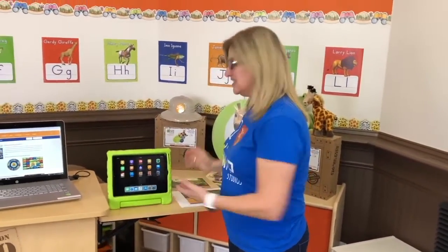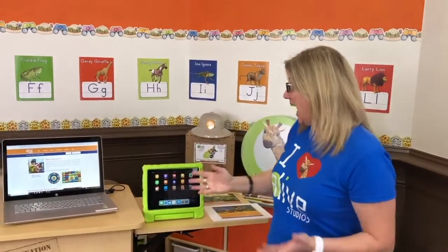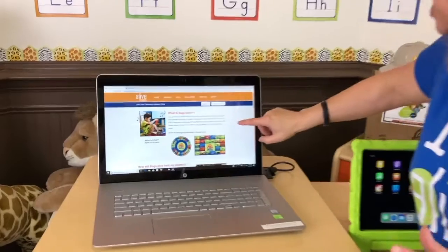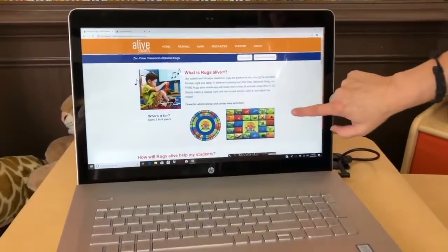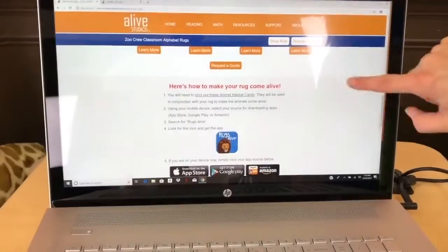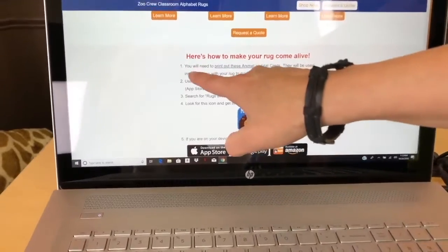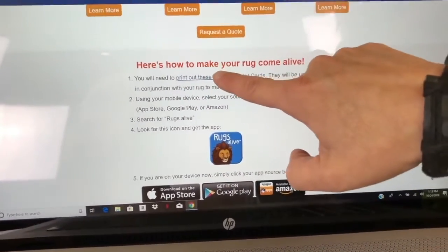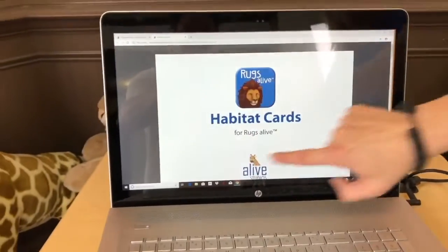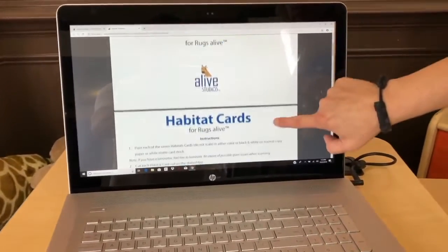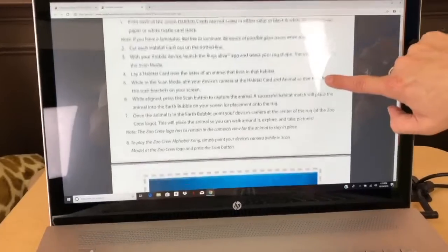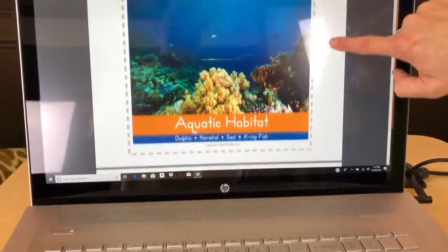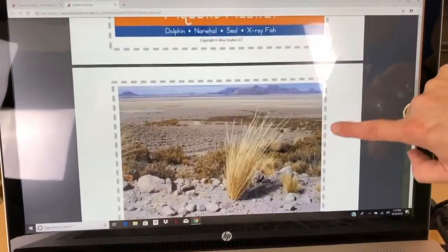Now I'm going to show you number two: how do I get my habitat cards? You'll go to rugsalive.com, and when you get to this page, you'll just scroll. To get your habitat cards, you're going to print out these animal habitat cards. Touch that, and you'll go to this page — there are some instructions on how to use the rugs and the habitat cards, and here are the seven habitat cards.